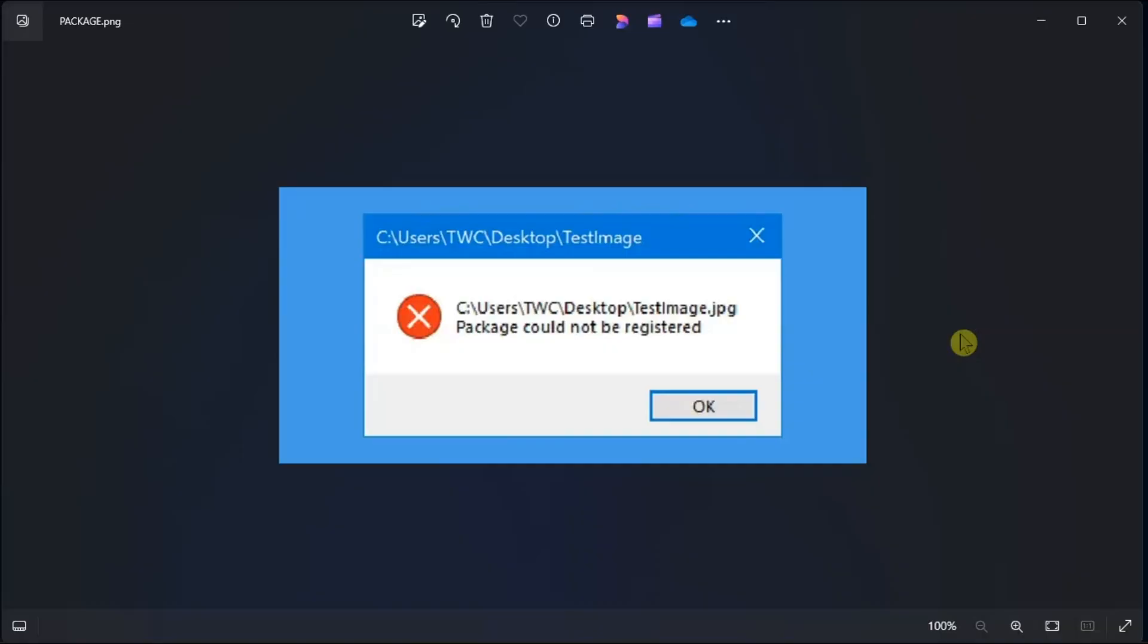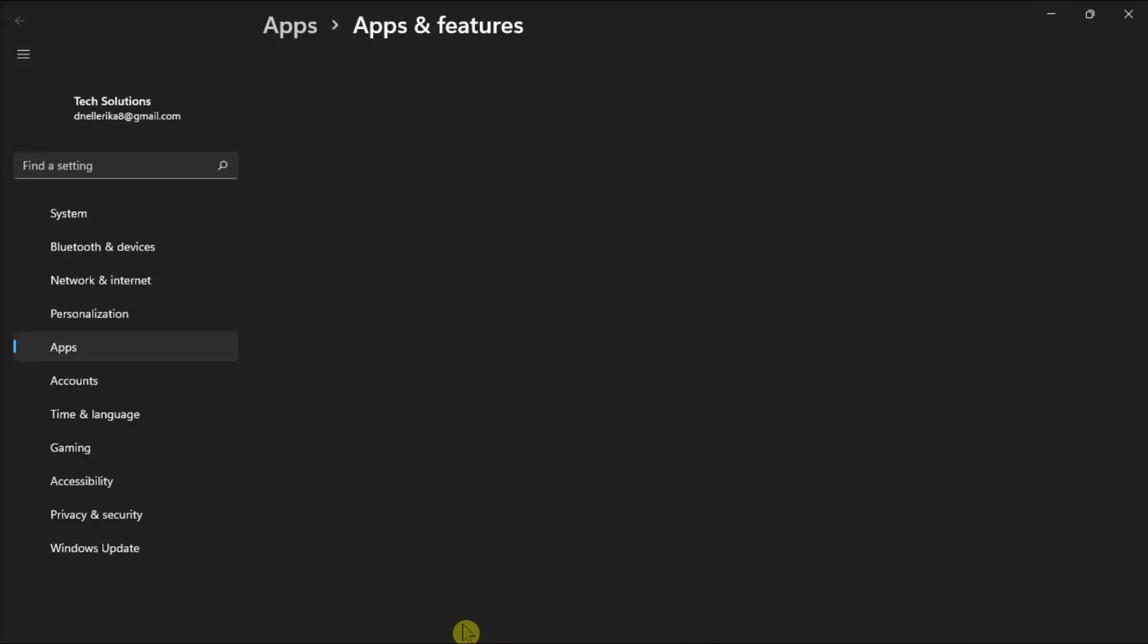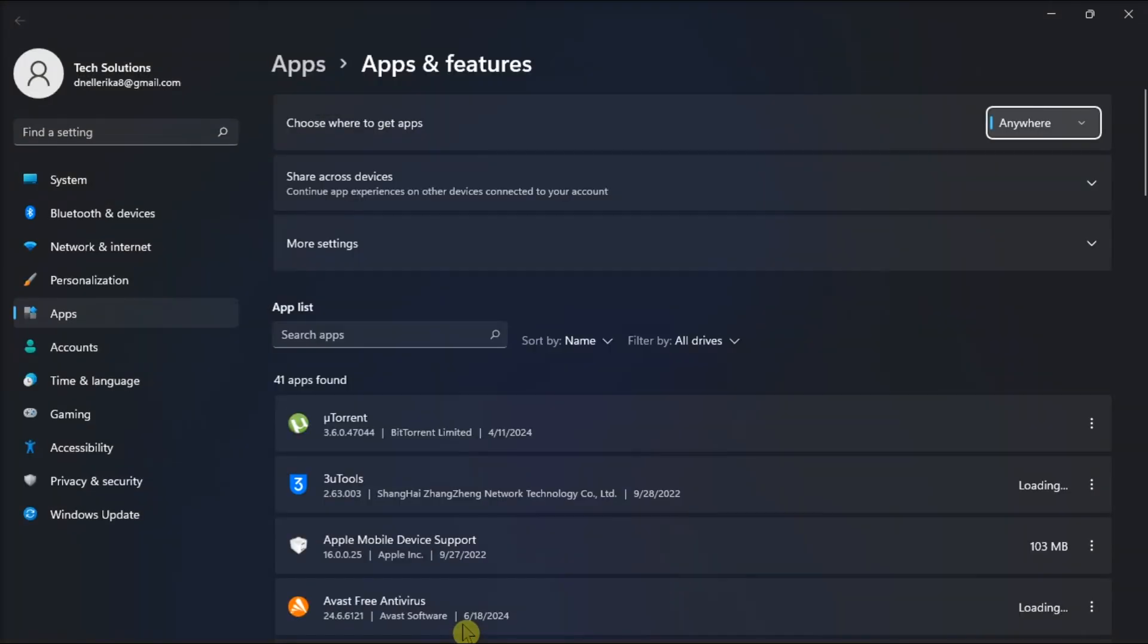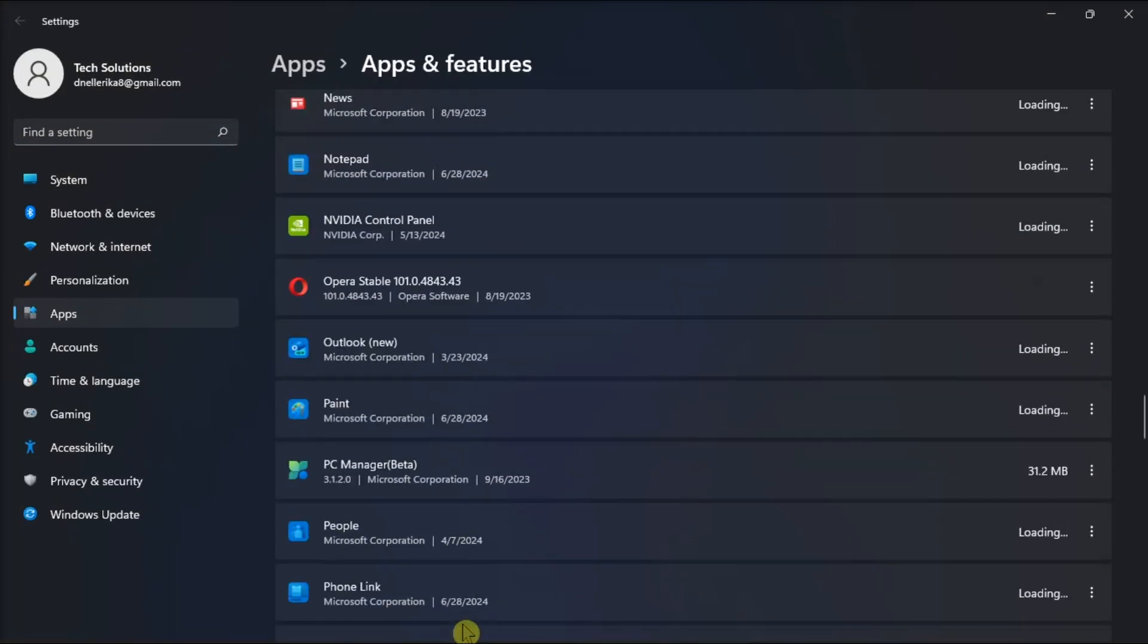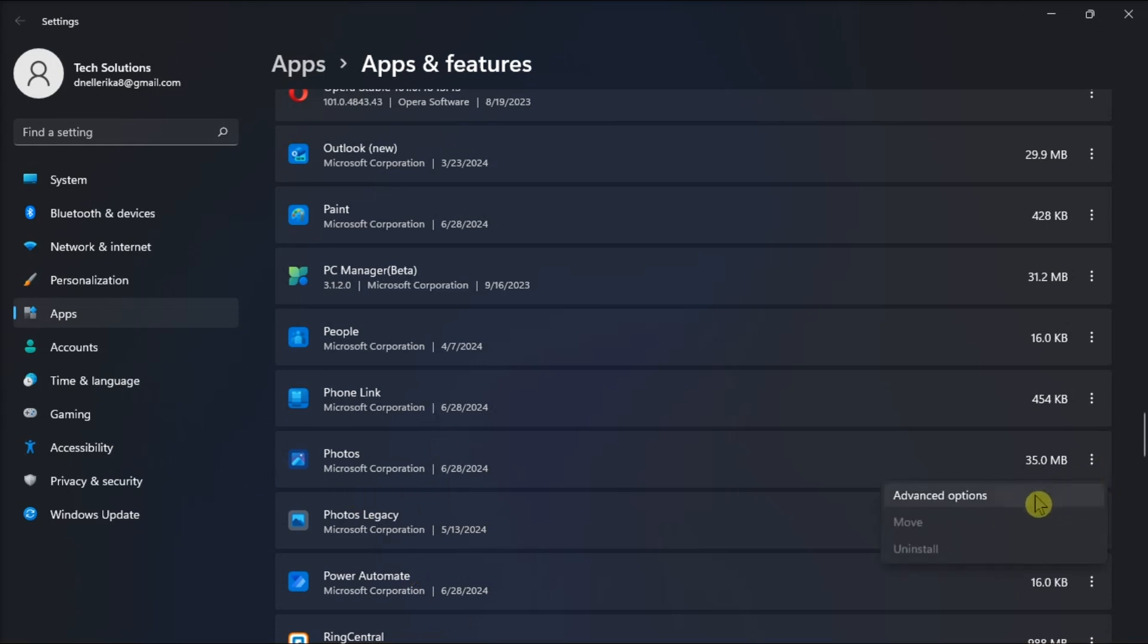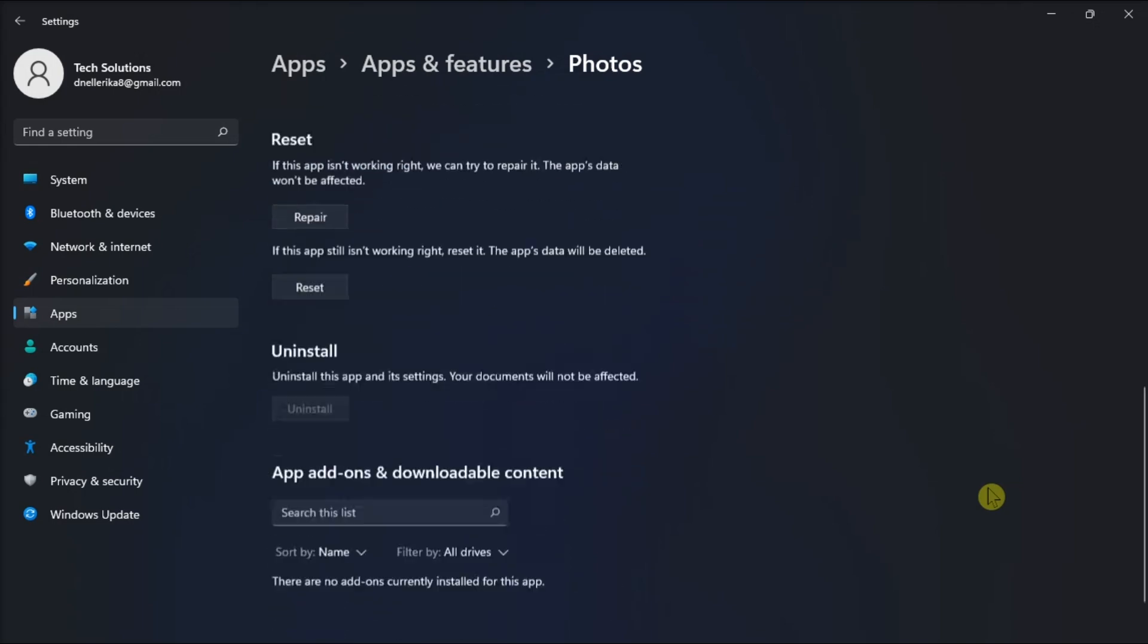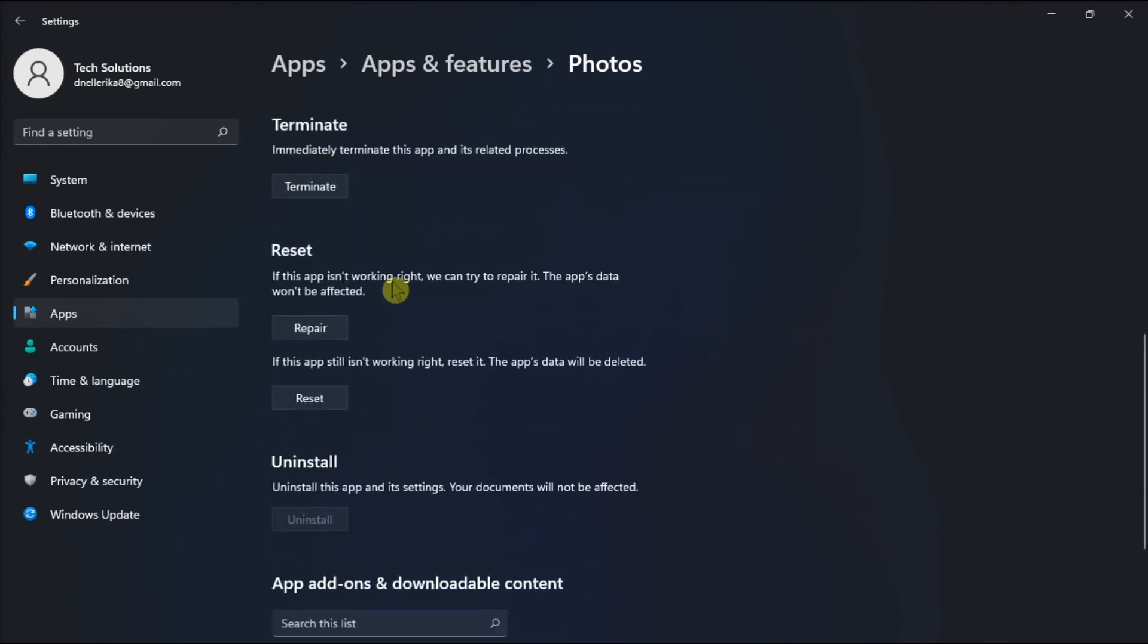And lastly, repair and reset the Photos application. All you have to do is search for apps and features, scroll down and locate the Photos app, click More Options, click Advanced Options, scroll down, then click Reset or Repair to fix the issue.